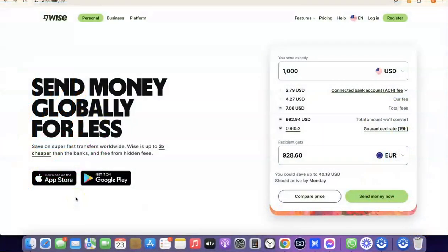Hello guys, welcome to my YouTube channel. In today's video I'm going to show you how you can easily create a Wise account that you can use to send and receive money internationally. For example, if you are into freelancing you could set up a Wise account to receive money from your clients. If you are into dropshipping, you could also set up a Wise account to receive payment or link directly with your Stripe account.